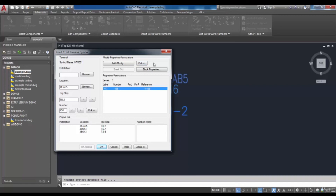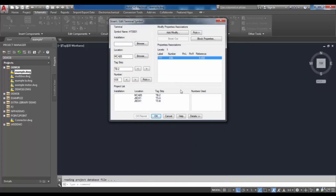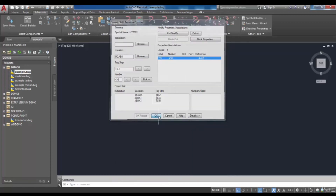To expand this dialog box, you can use the details button to see the catalogue data, descriptions, and other areas for your particular terminal. Also, by using catalogue lookup you can search for another data which you want to be assigned. By choosing details again, the dialog box will return to its previous appearance, and by choosing OK you can exit this dialog box.